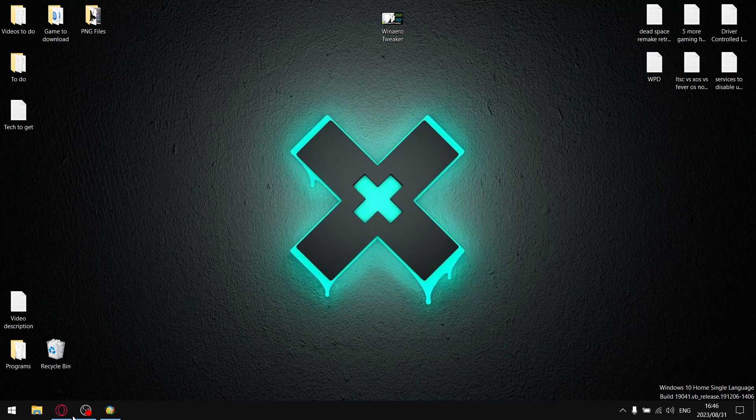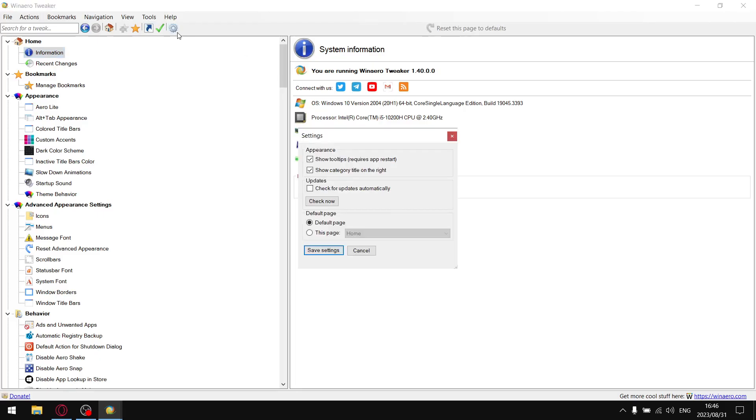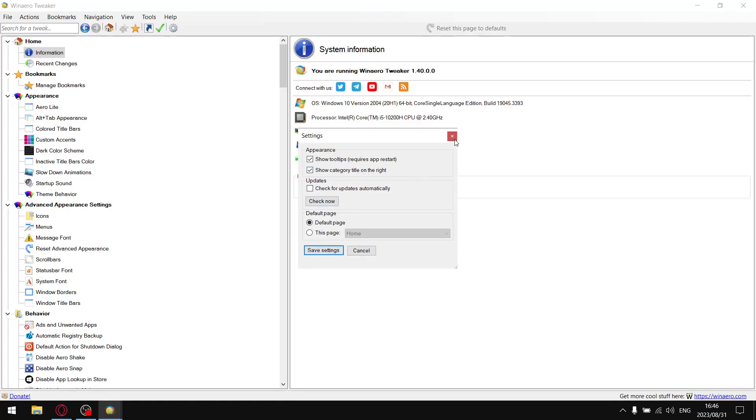Once we have WinAero Tweaker installed, go ahead and open it up. First and foremost, go to this little cog for preferences. Similar with Windows updates, I don't like updates running in the background as it steals a slight bit of system resources. Go to updates, check for updates, and just untick this, then save settings.